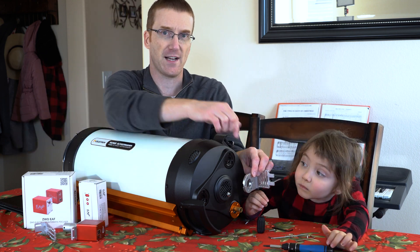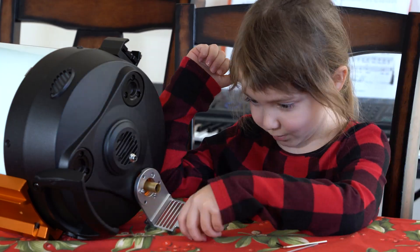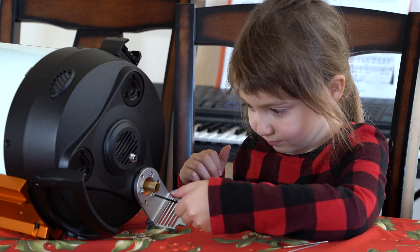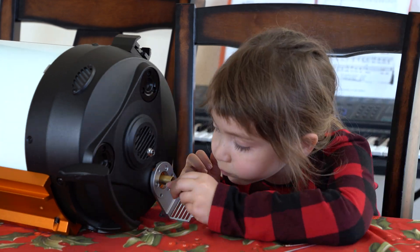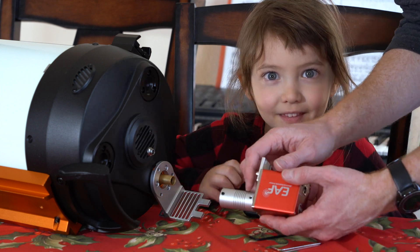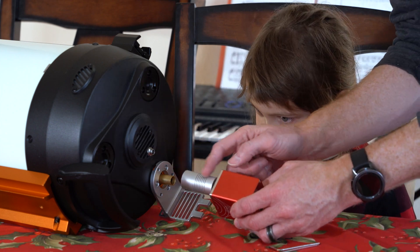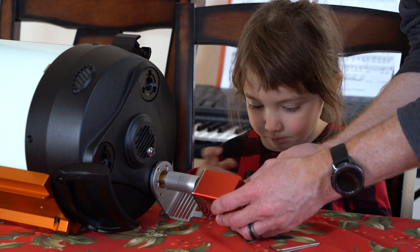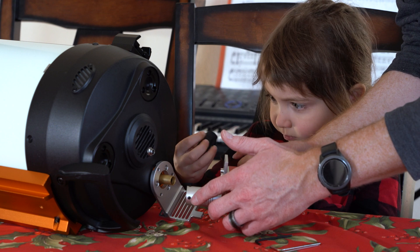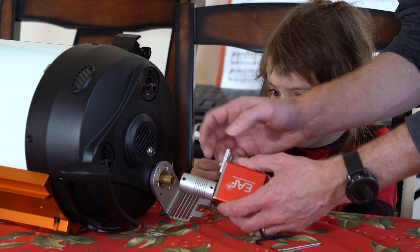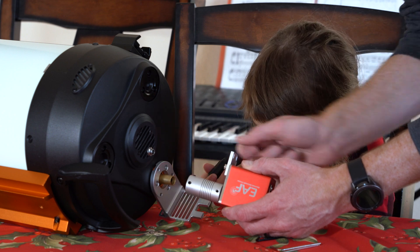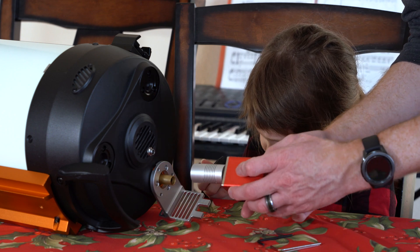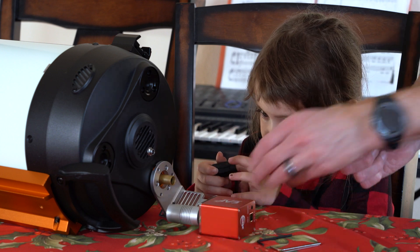For this final step we're going to thread this barrel over the focusing knob and then attach two screws at the bottom here. There are two set screws on this barrel that we will tighten up to attach this securely to the focusing knob. So two more screws on the bottom the two set screws and then we're done.